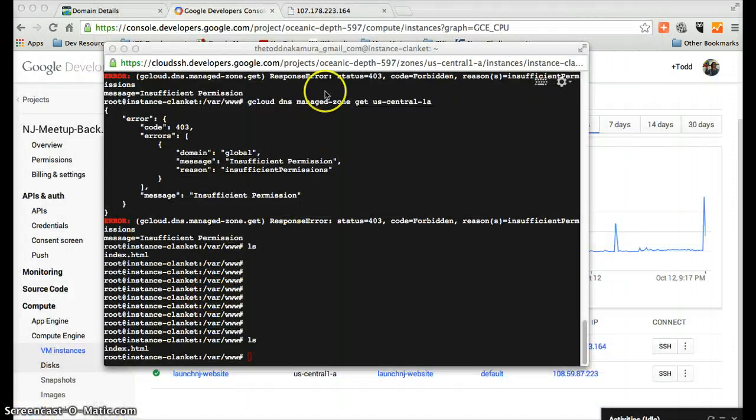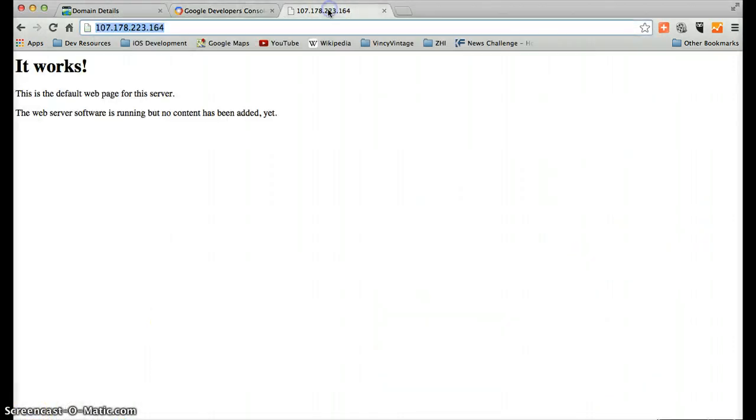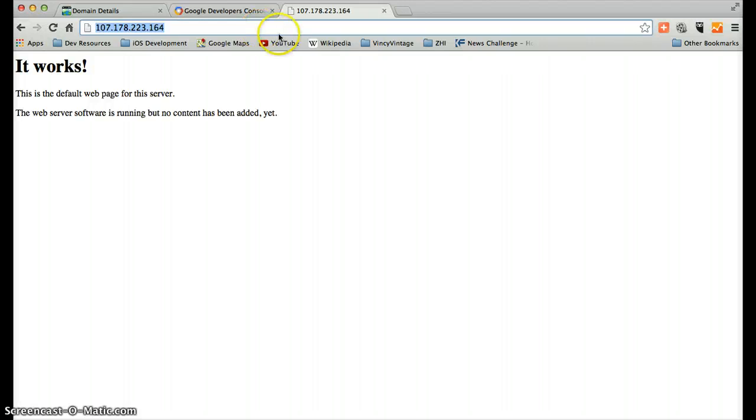Okay. So we are now up on the internet. Okay. So now that we have a site up and running, what we now need to do is pop back over to our domain registrar and have that point to this IP address.